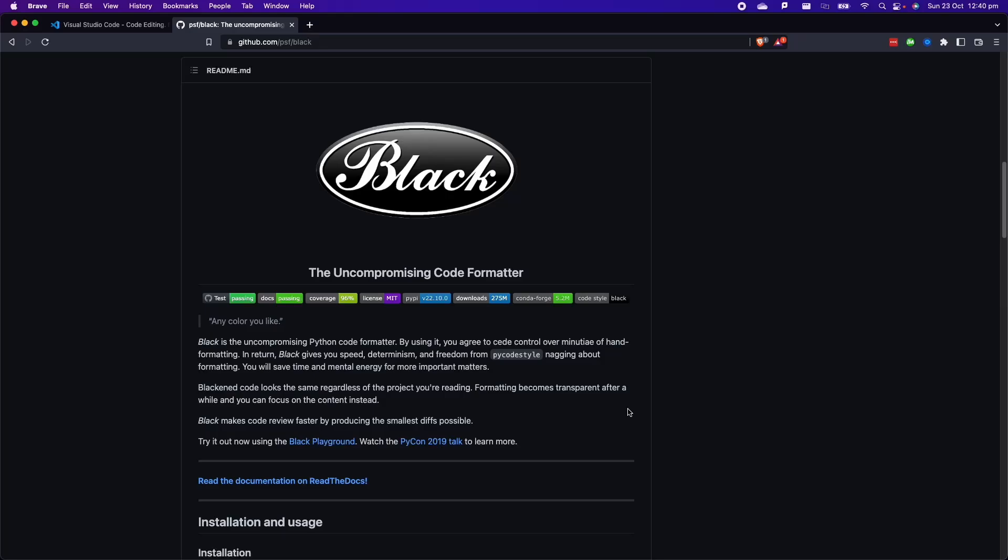In today's video, we are going to look at how to set up Black inside VS Code. I really like to use Black inside my Python projects because it's an uncompromising Python code formatter.